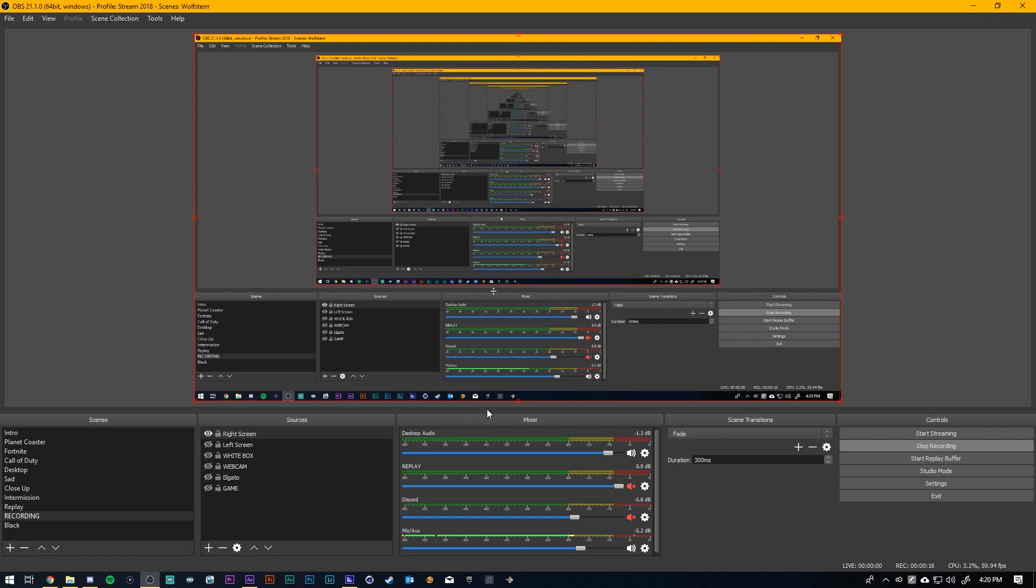So basically assuming you've already made your transition or you've downloaded one or you followed the video I made before, this is part two of how you properly import these files into OBS.